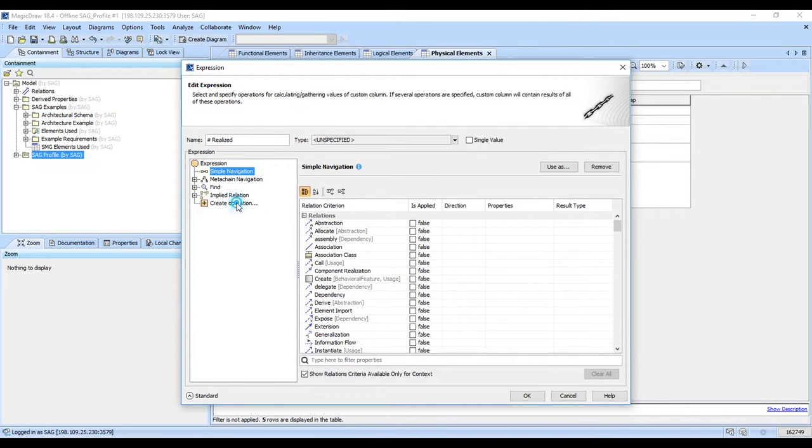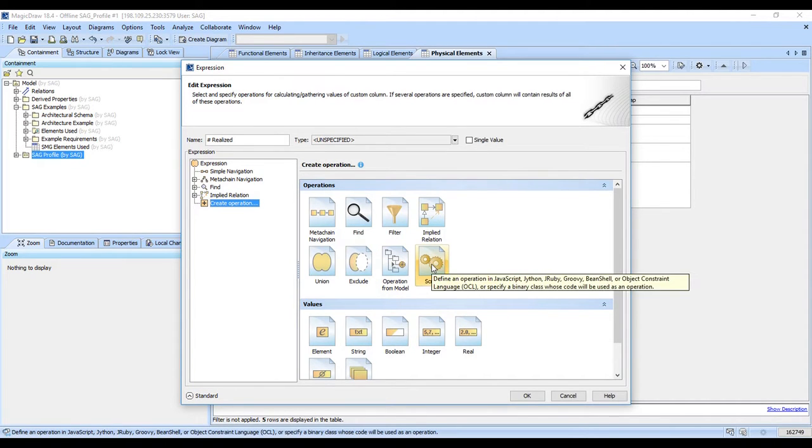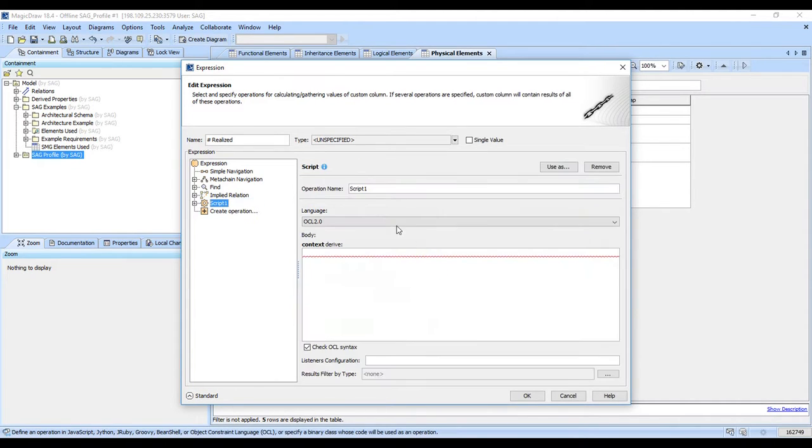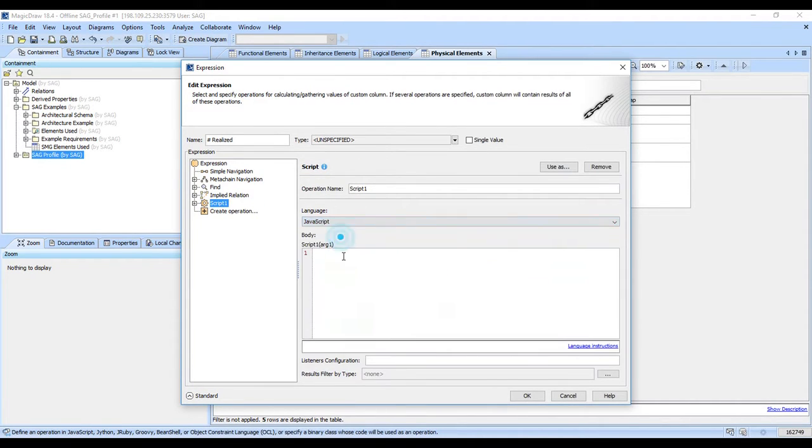And for this to work, I need to have the expert mode turned on. And you want a script. And you need to switch it to JavaScript. And you simply ask for arg1.size.